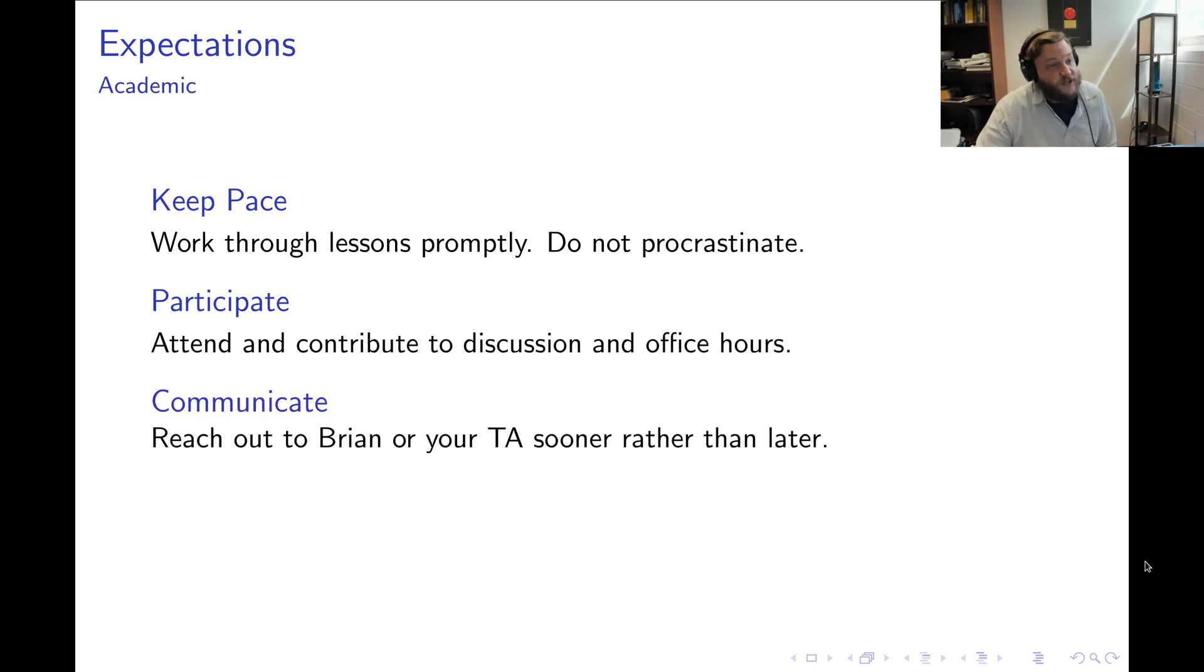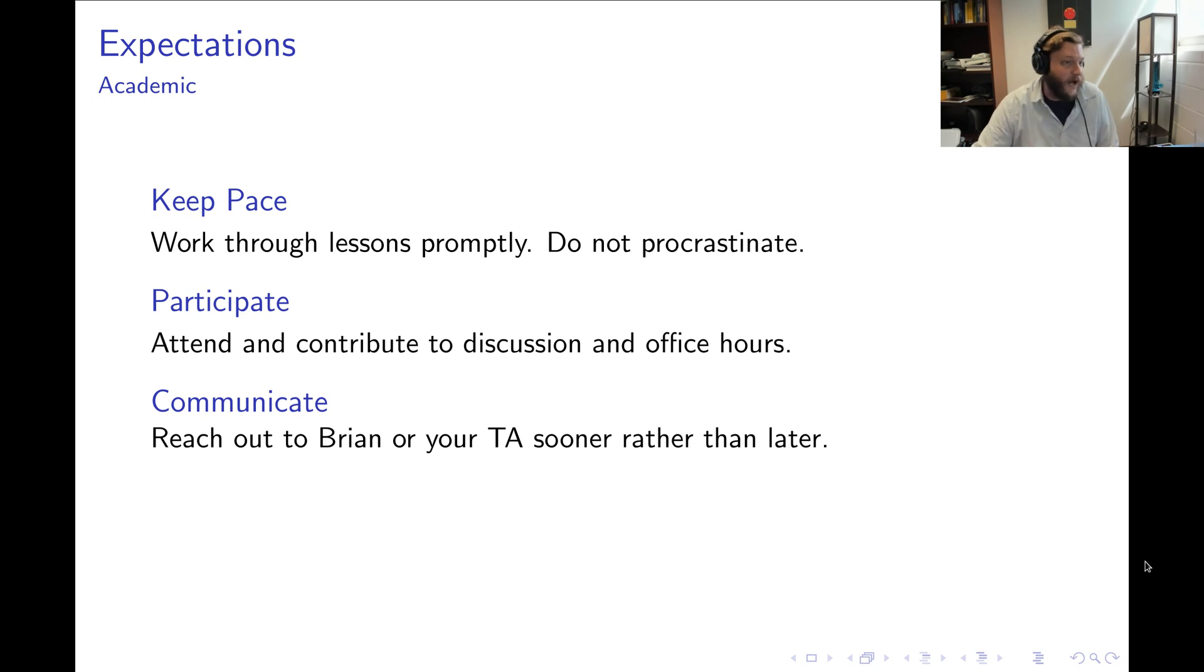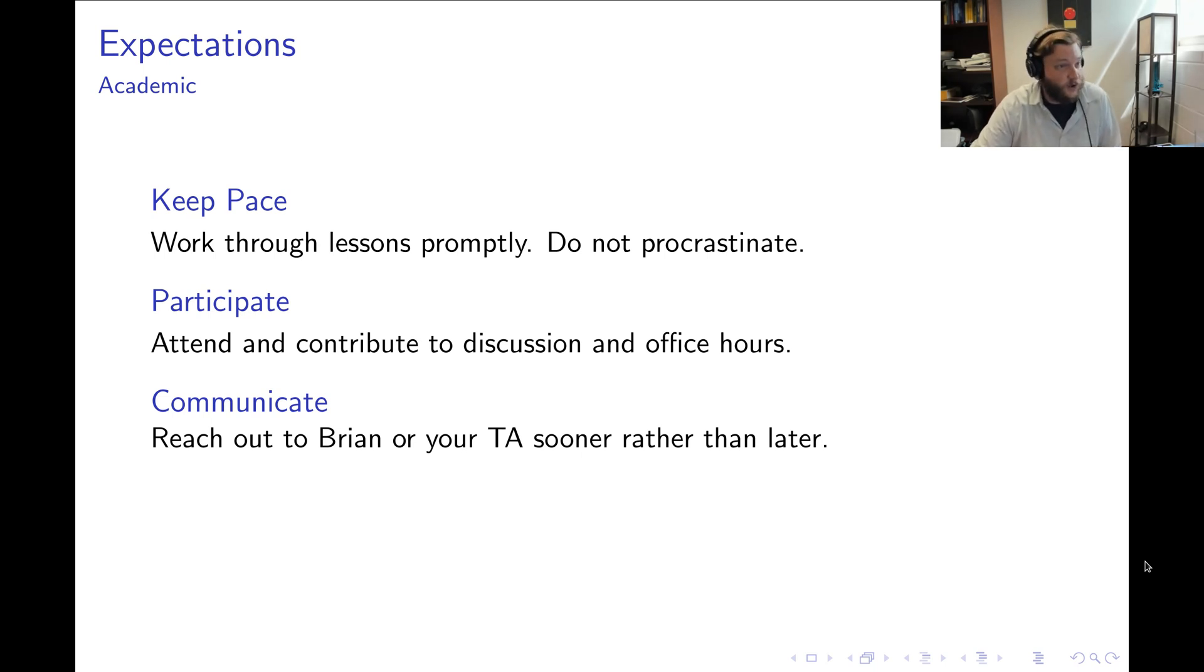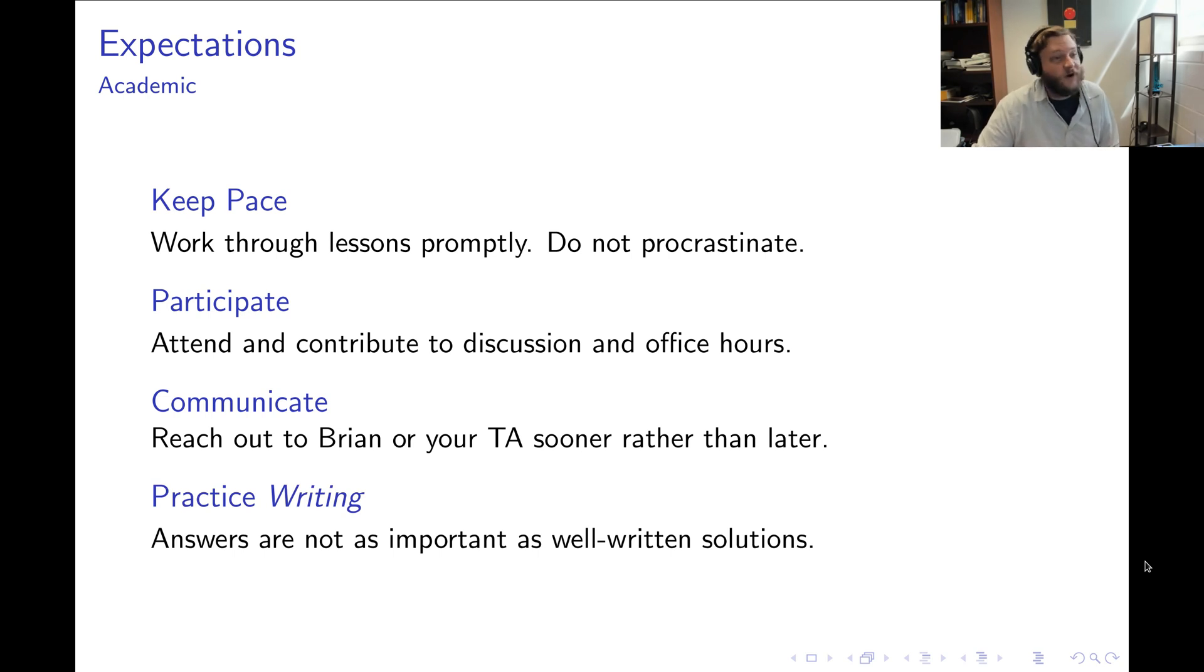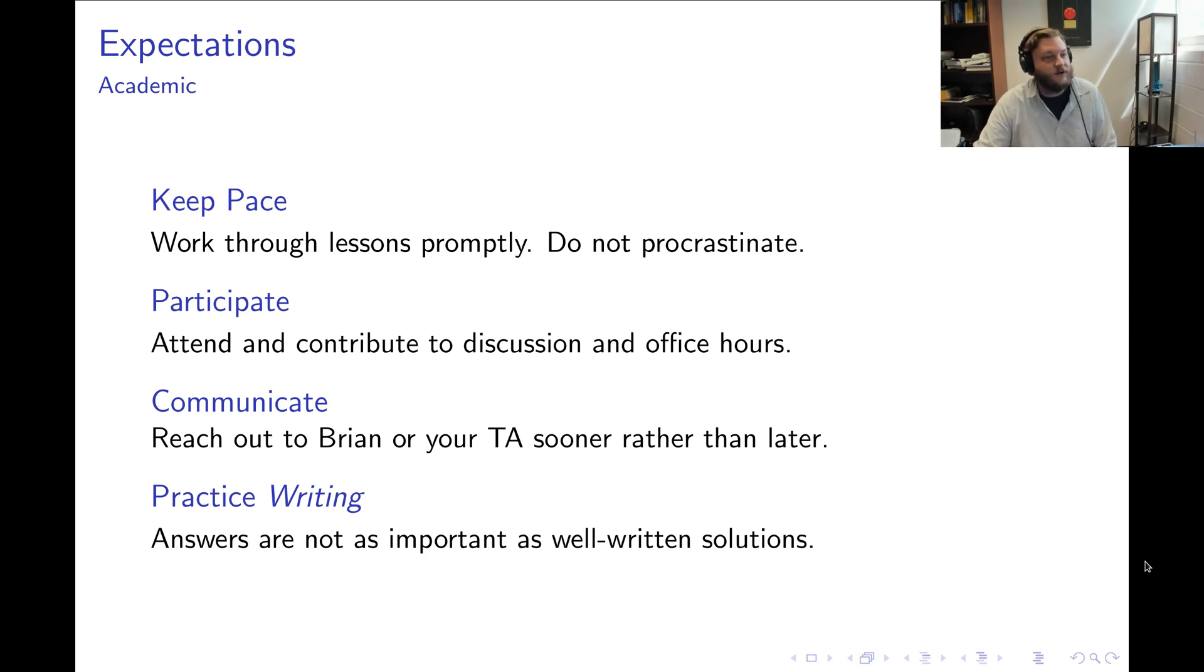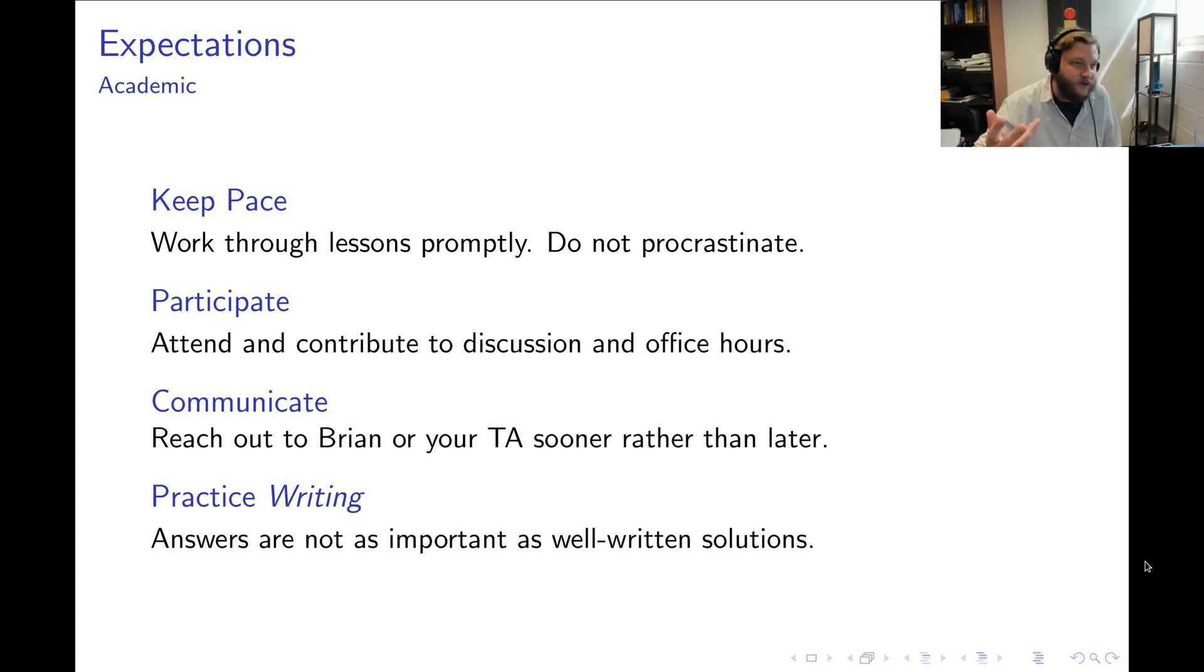Communication is important. If for whatever reason you do find yourself falling behind or struggling, make sure you reach out to me sooner rather than later. And another important thing is that you'll need to practice the way you write solutions. That's a key part of this course: learning how to communicate your ideas.